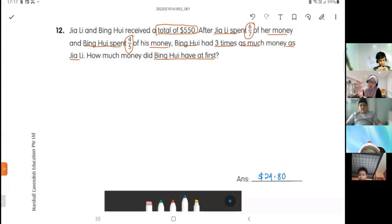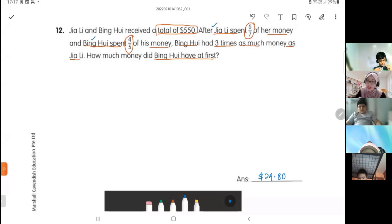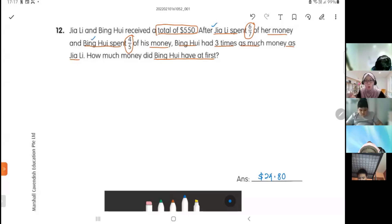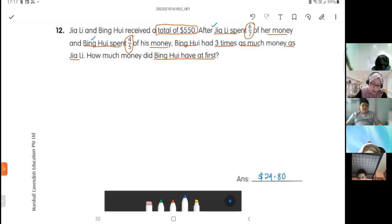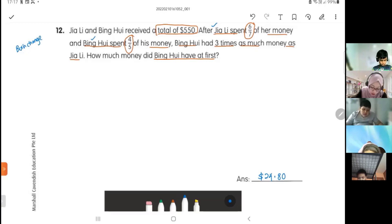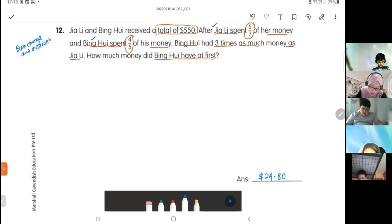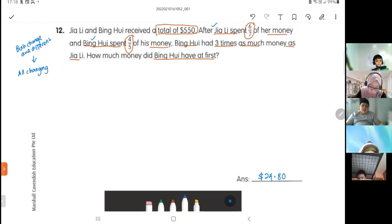For this question, both Jiali and Ping Huay spent money but at different fractions — one spent six over seven and the other four over five. Because both quantities changed but by different amounts, this is called the 'all changing quantities' concept.